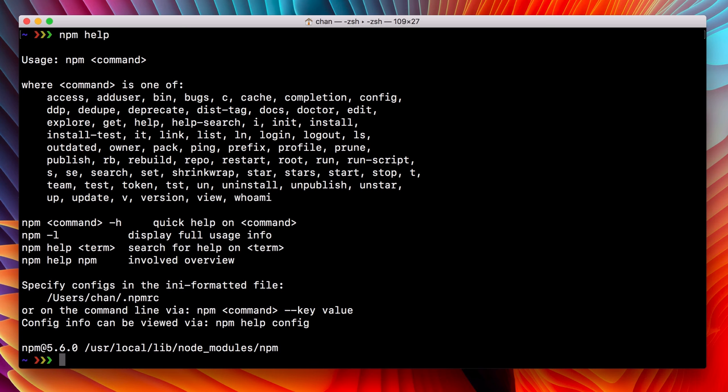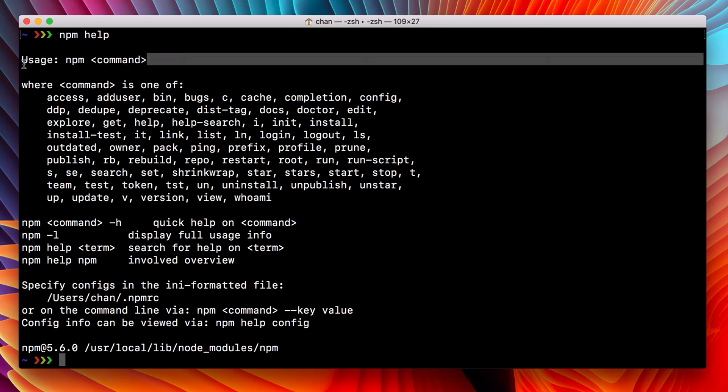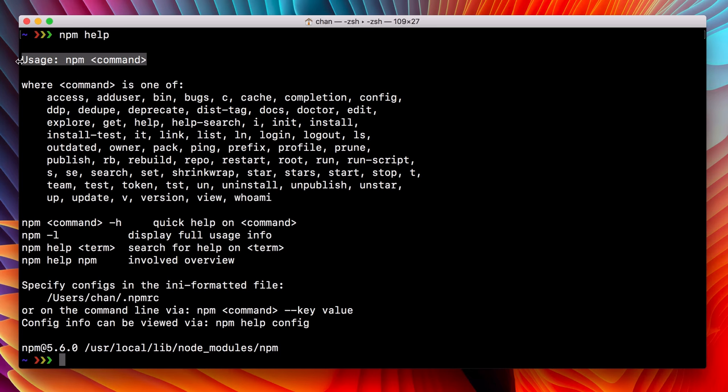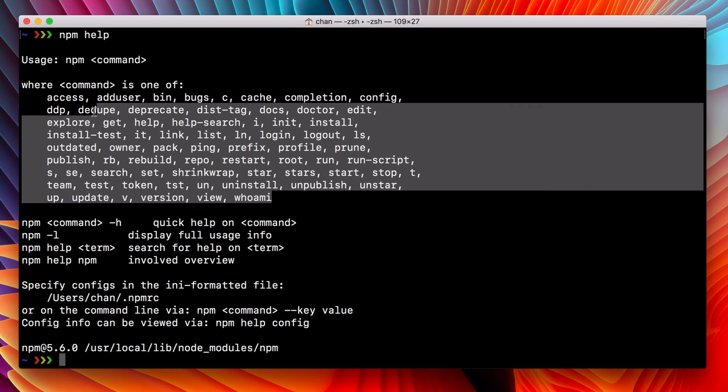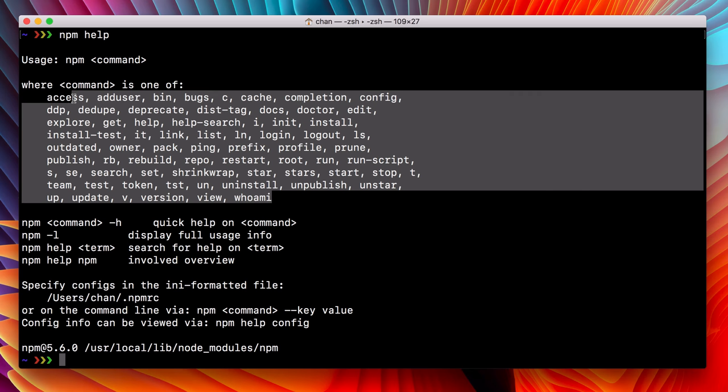So let's break this down what we get. With npm help, we get the usage instructions. It says that you just type npm and then a command. And the list of commands that you can type are here. So that's helpful already. We can see everything that we can do in npm.